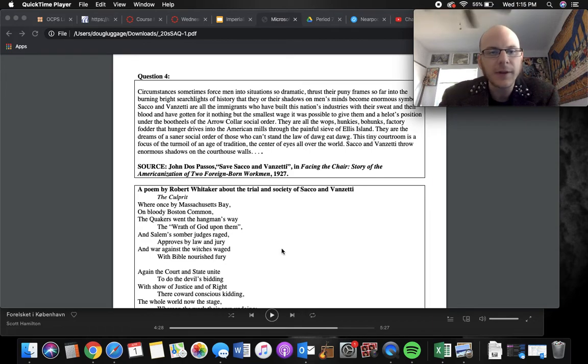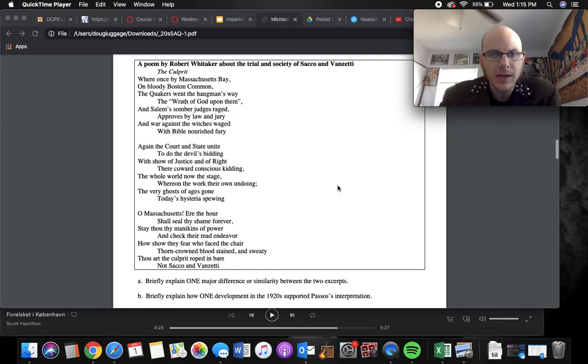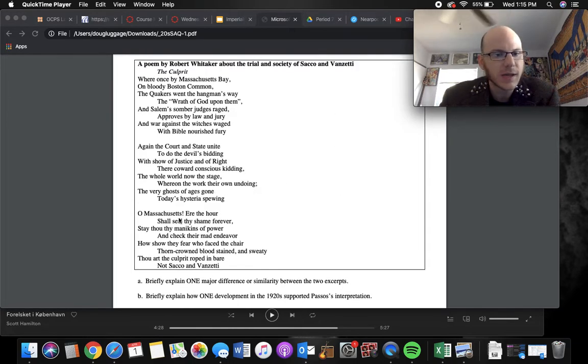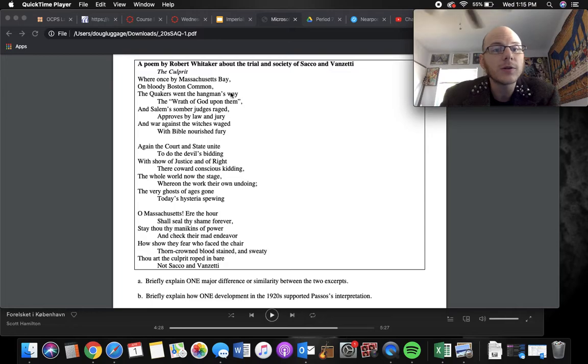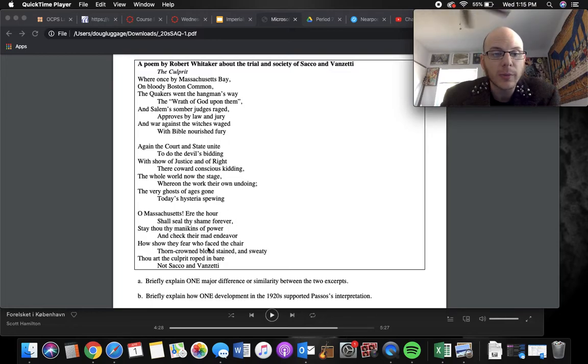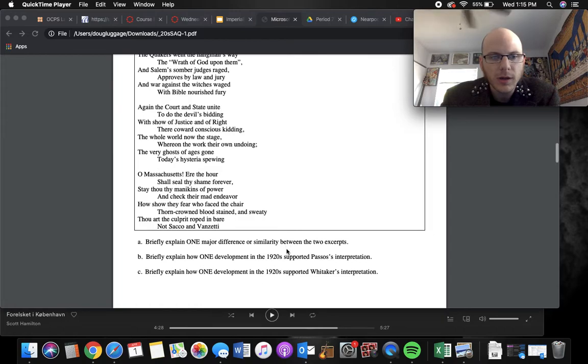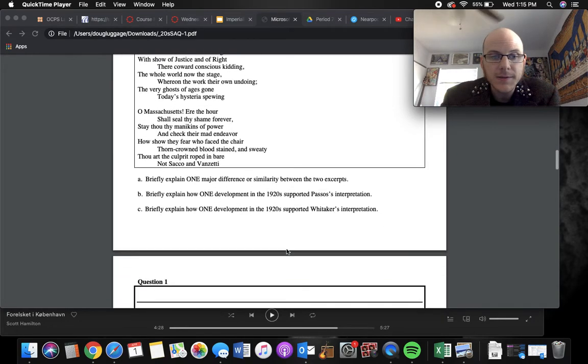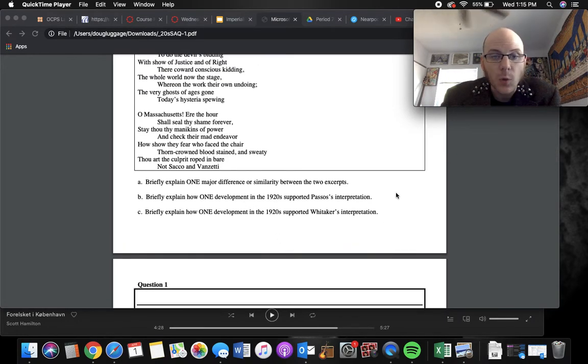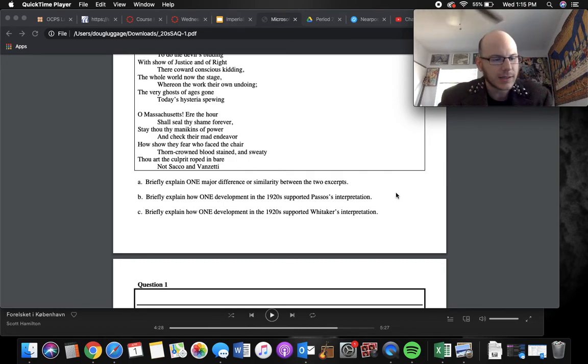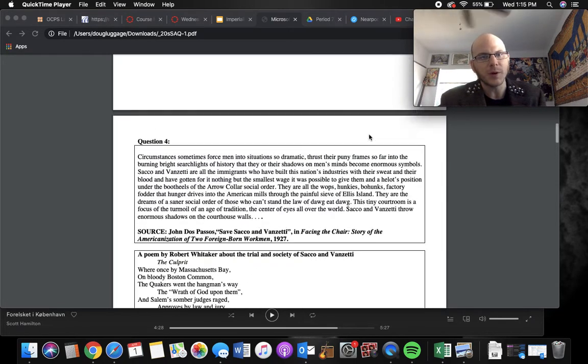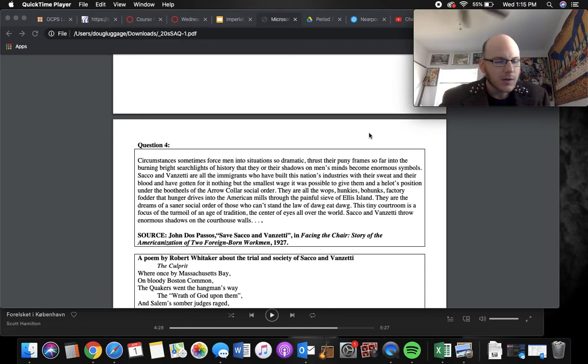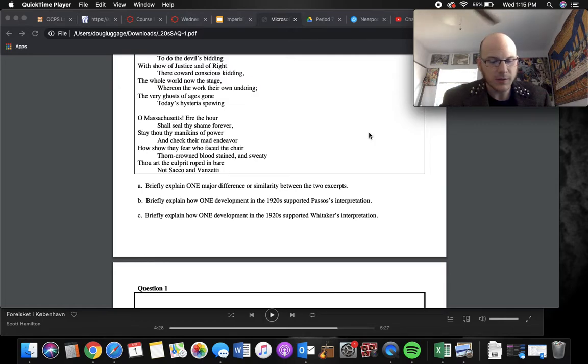The next is a poem by Robert Whittaker about the trial of Sacco and Vanzetti. He is agreeing here, basically saying Massachusetts, you know, you kill a lot of witches in Salem, and the Quakers have done a lot of hanging in the past, and now you're about to commit another crime by killing Sacco and Vanzetti. The last part even says, like, you're the culprit, not these guys. So, part A, one major difference or similarity between the two excerpts. There's not a lot of difference between the two other than one's a poem and the other one's just kind of an argumentative essay. So, it's easier to go similarity on here. Similarity, they both think Sacco and Vanzetti are innocent.